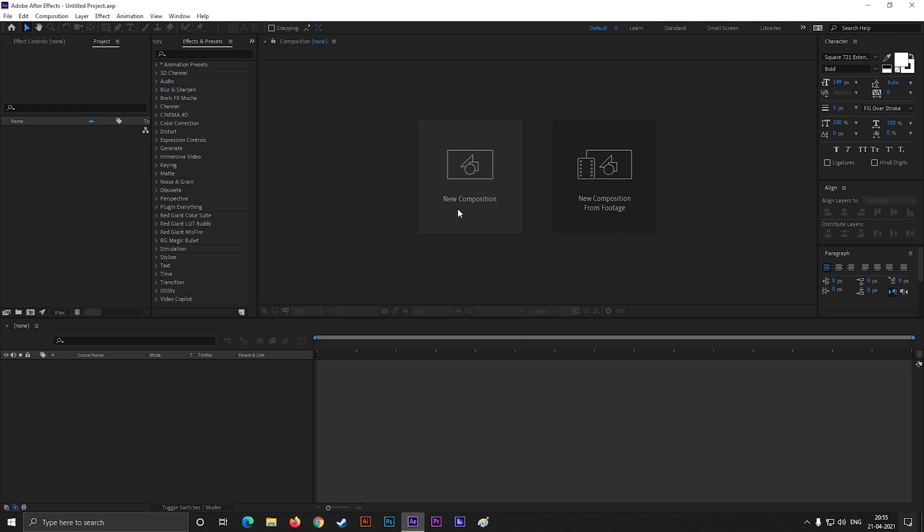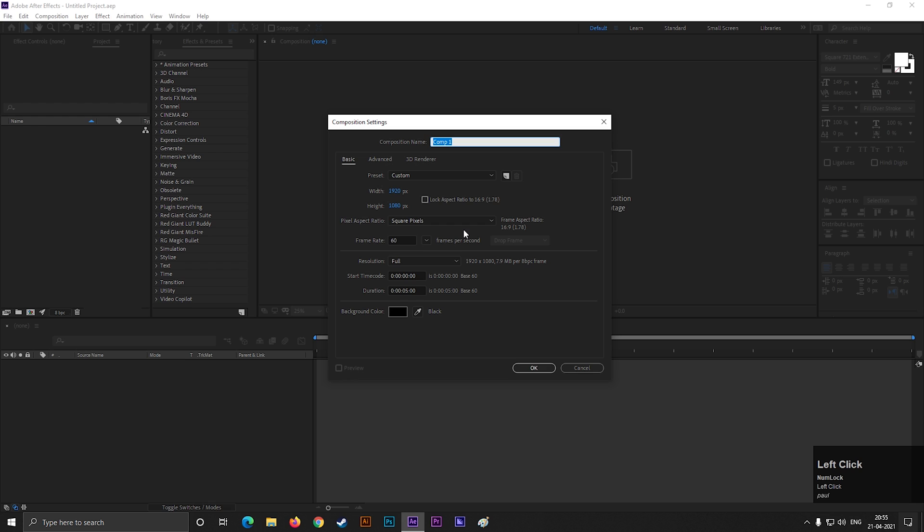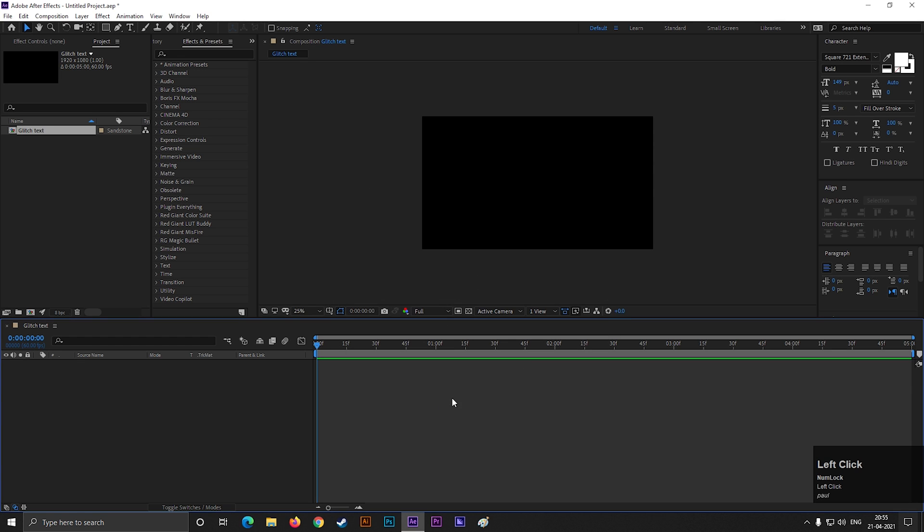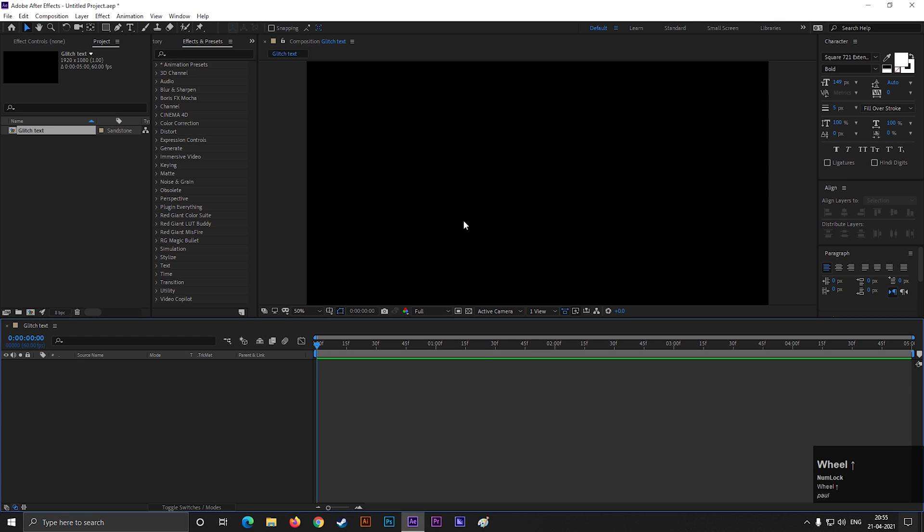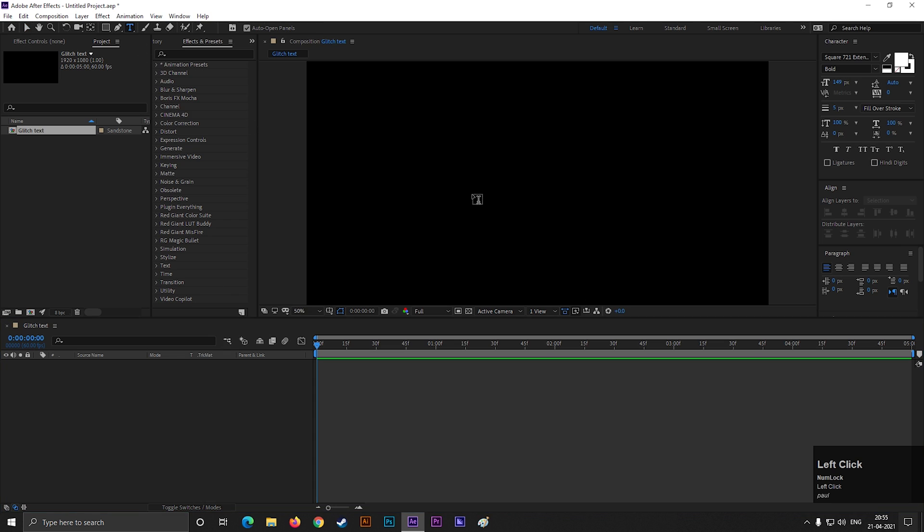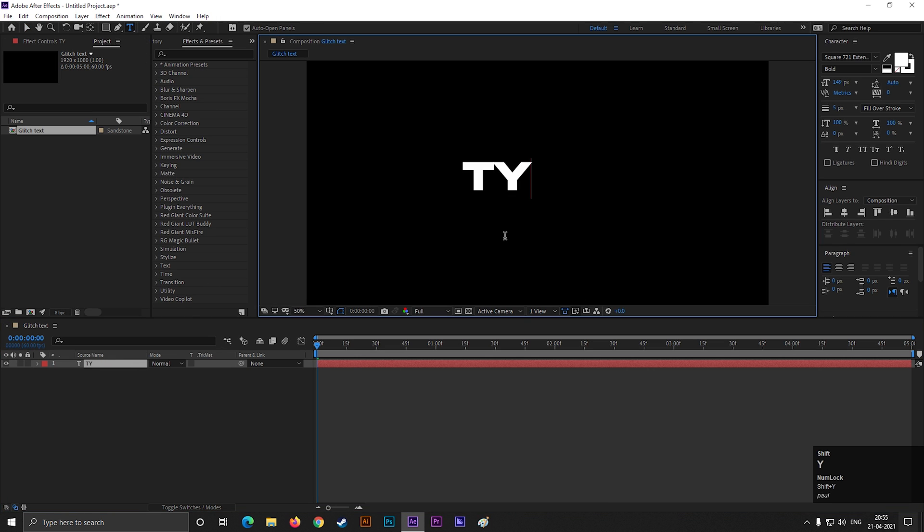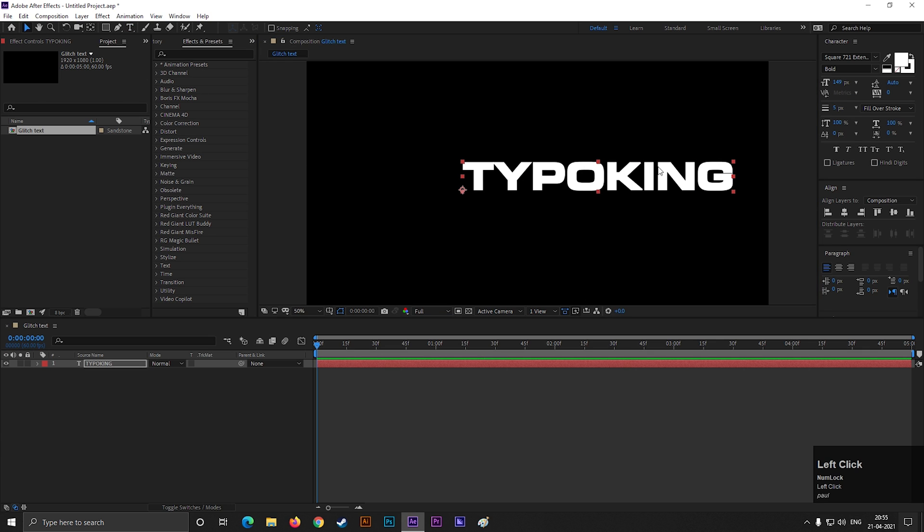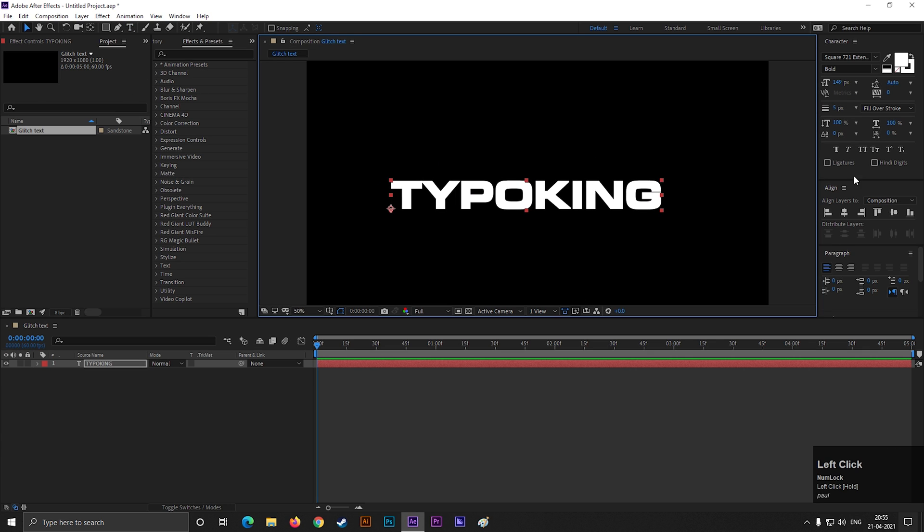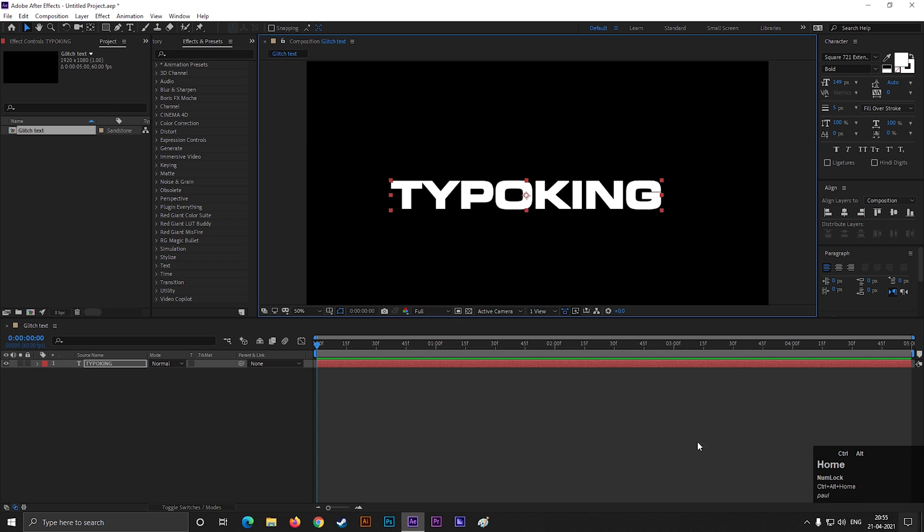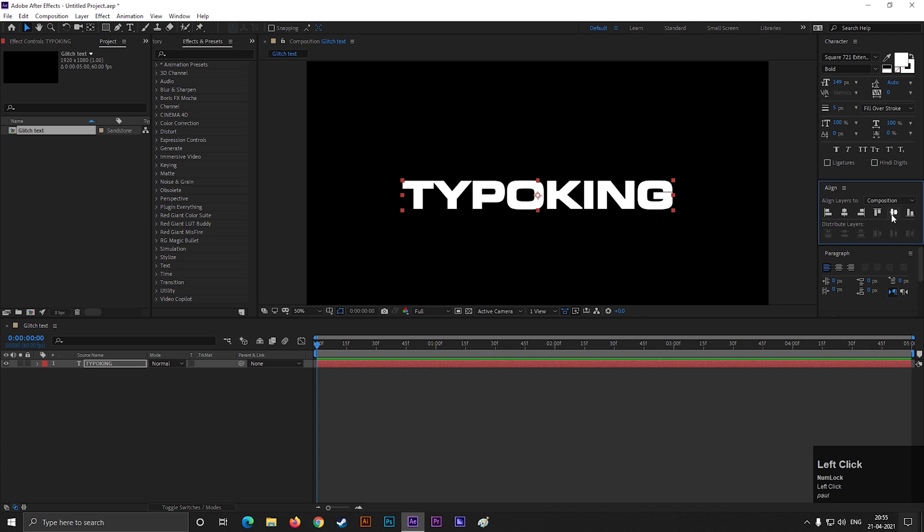Alright, let's create a composition with Full HD settings as usual. Give it a name you like. Now take the type tool and type your text. Press Alt plus Control plus Home button to center the anchor point. Also align the text.